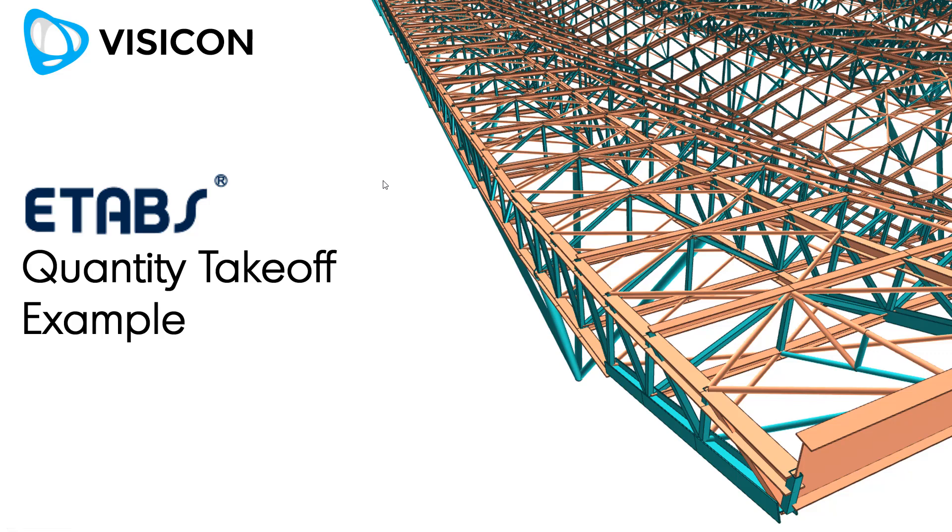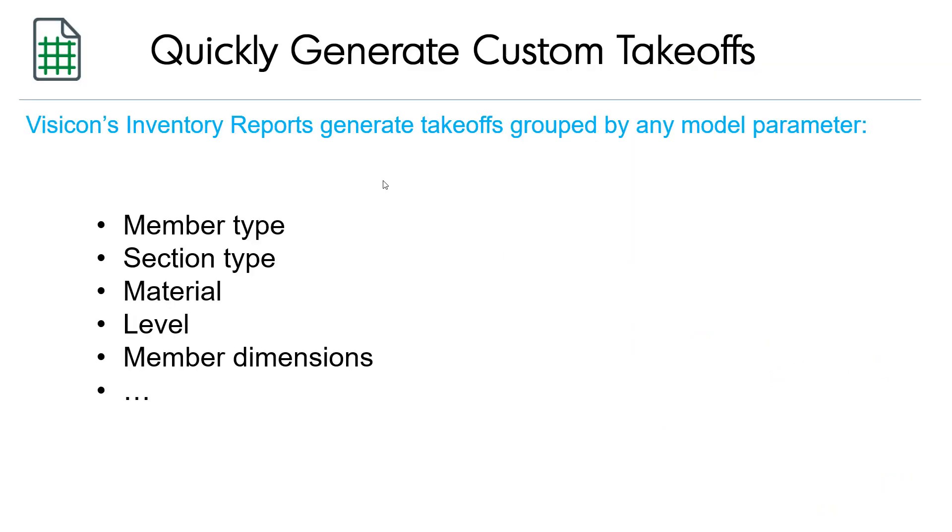This video demonstrates how to use Visicon to run detailed quantity takeoffs from any ETABS model. Visicon's inventory reports generate takeoffs grouped by any model parameter, for example by member type, section type, material, level, any member dimension, or other parameter that is of relevance and found in the model.